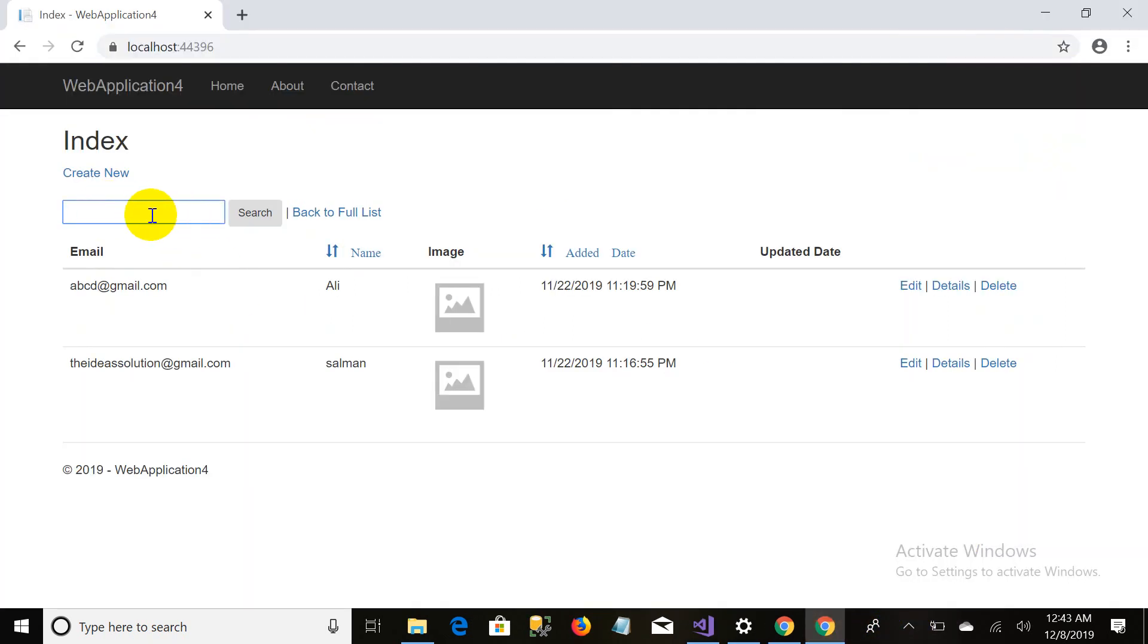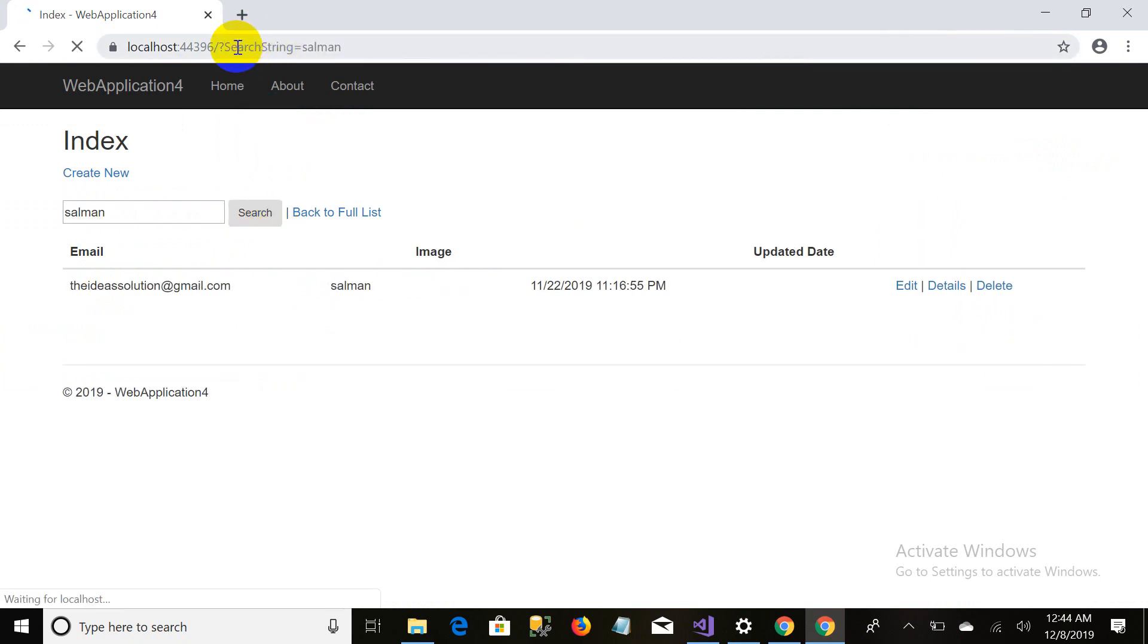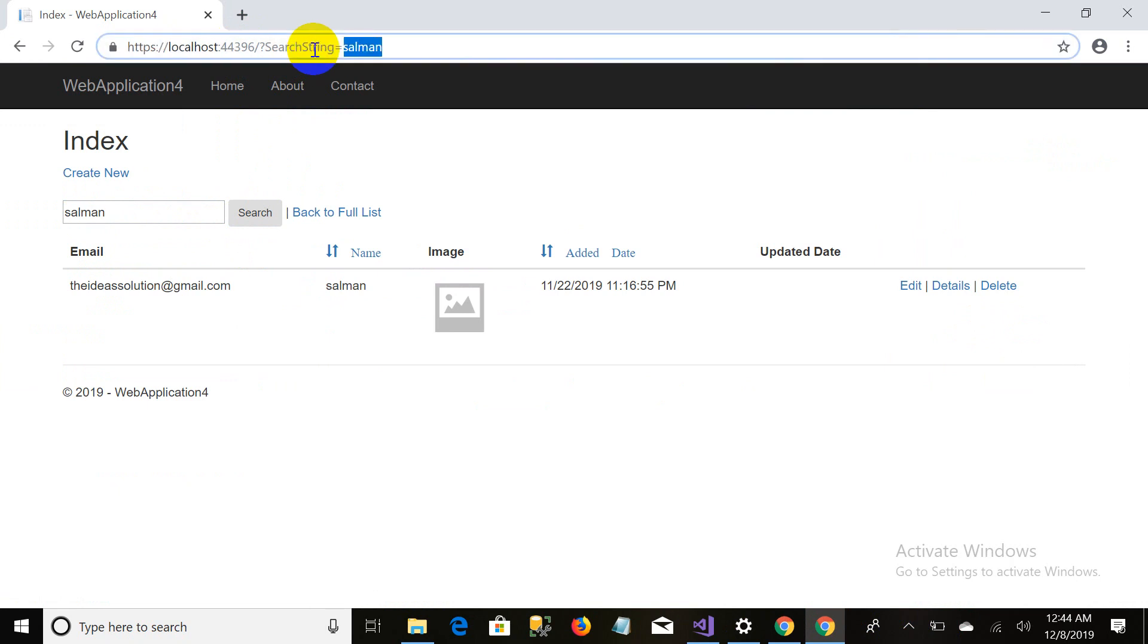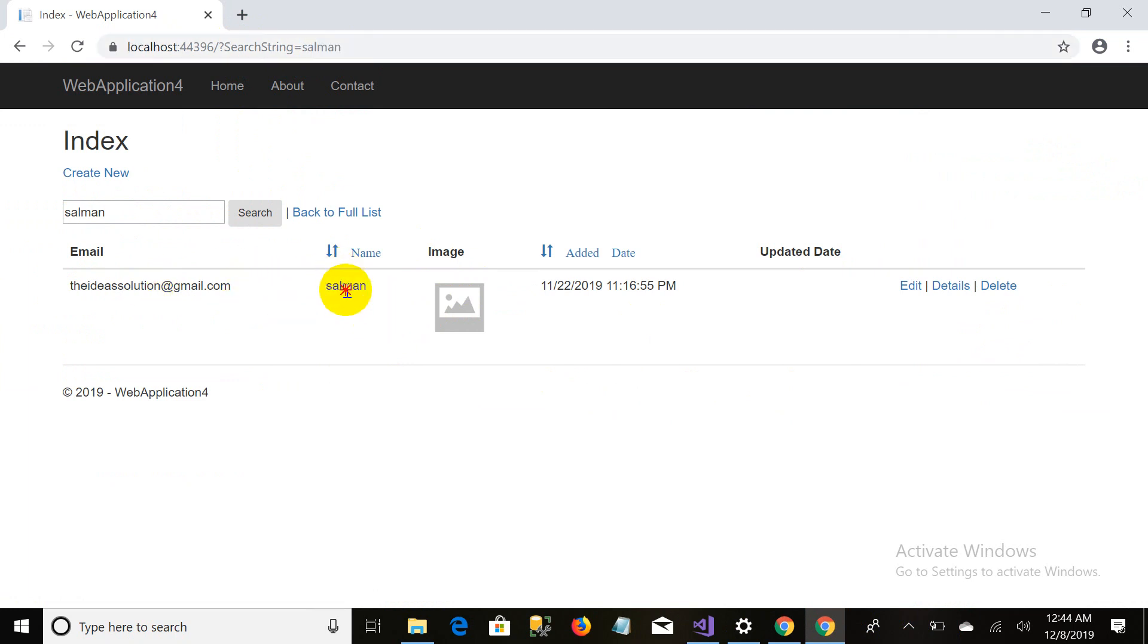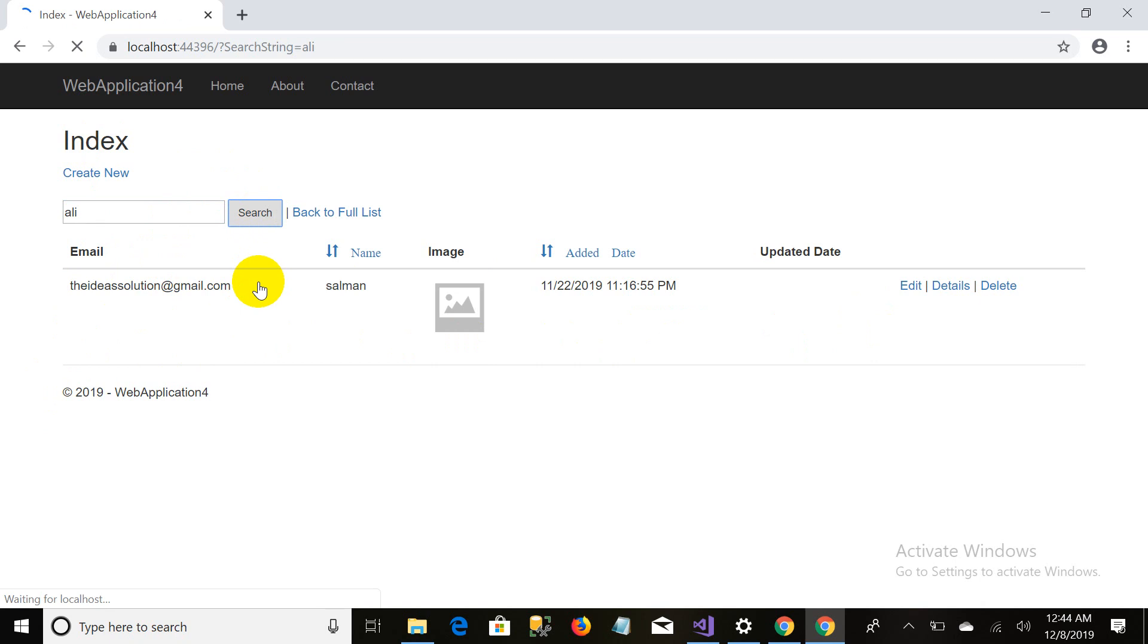Now you can see there is a list with a search filter. When I type my name Salman and click on search, you can see the query string is containing the value my name. That's why only my record is displayed, because the second record is not containing Salman anywhere, not even in the name, not even in the email. So it didn't show the second record. It only shows me the record which is containing the name Salman or it could be in the email or it could be anything.